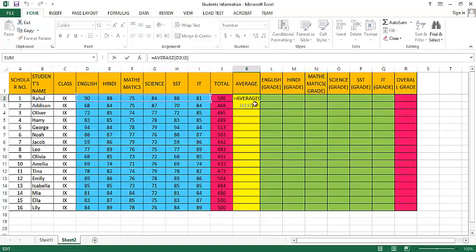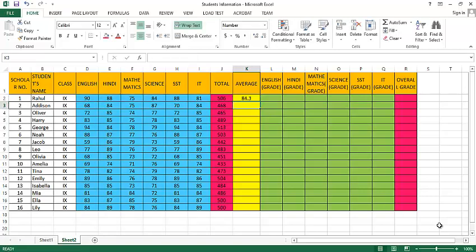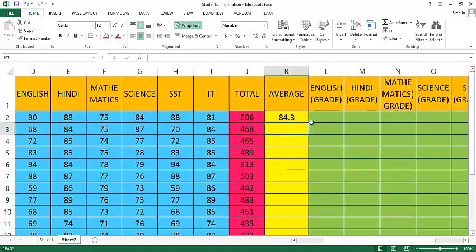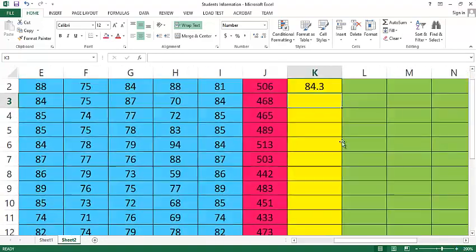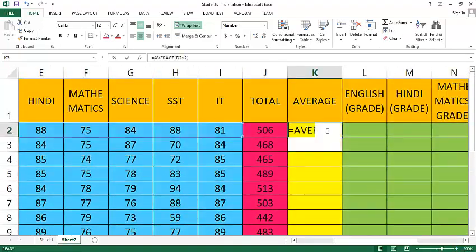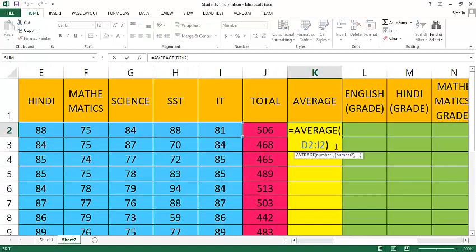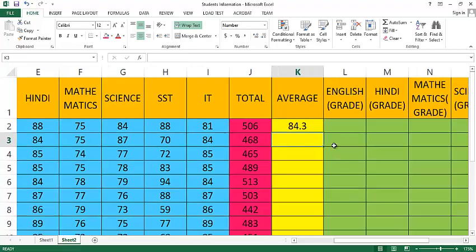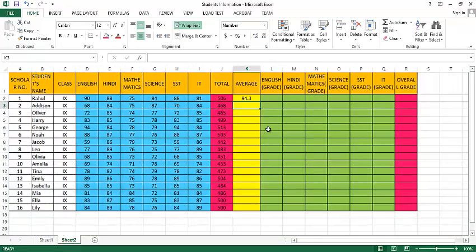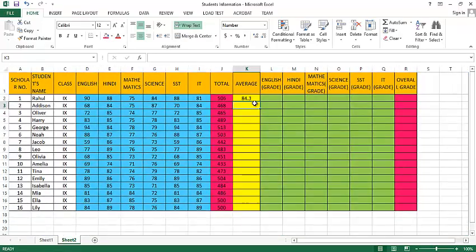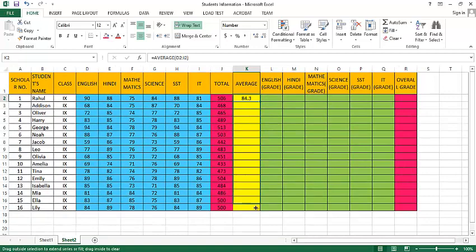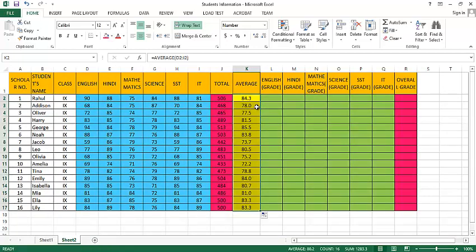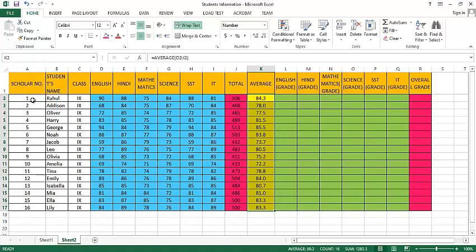Let me zoom it so that you can see the formula here. See, this is the formula, this is the function that I have used to find out the average of the marks of these six subjects. Now we can drag or copy the formula to these respective cells so that we can find out the marks of all these students, from scholar number 1 to scholar number 16.